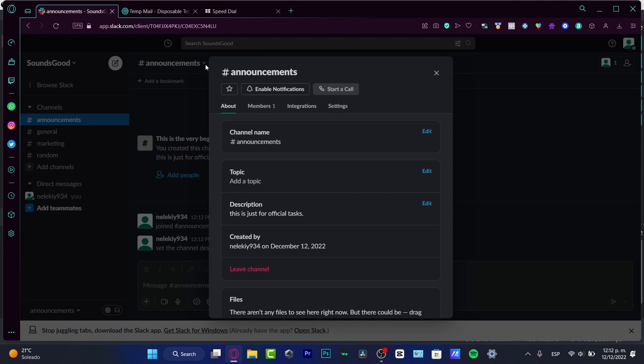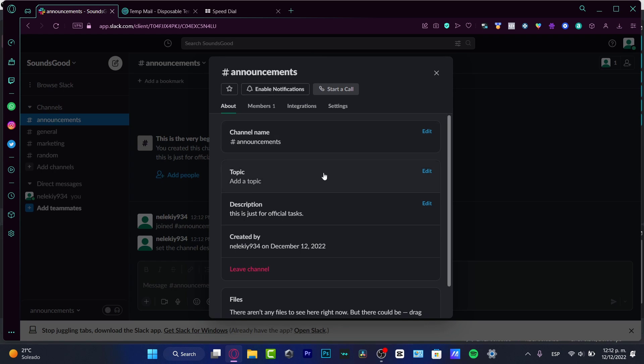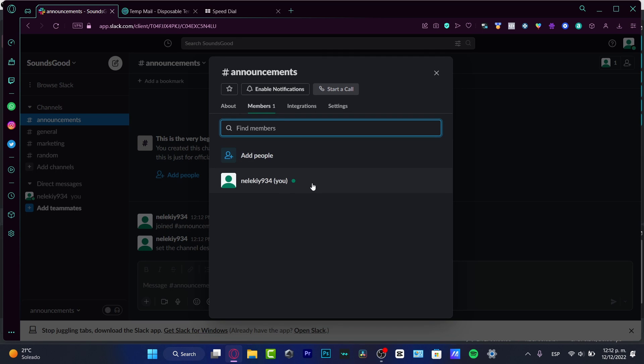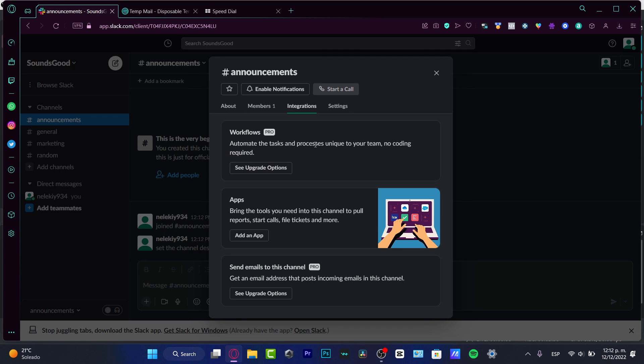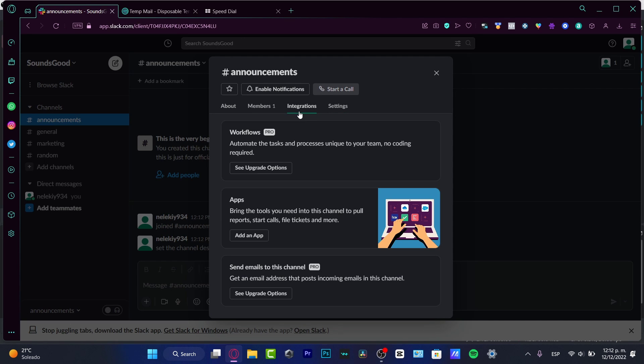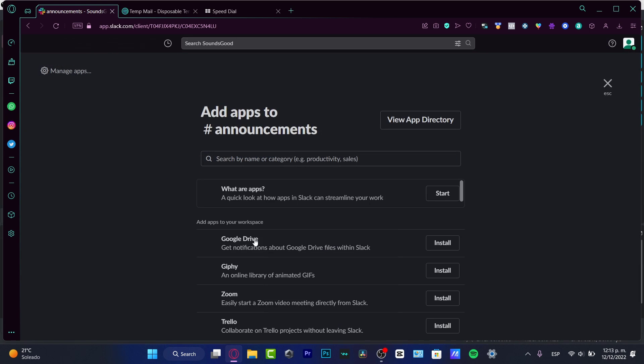hit this arrow, and here I can enable the notifications if I want to. Here I have all the files, I have the members, and here I have the integrations and the settings. Now, speaking about the integrations - integrations are going to help us a lot to connect with more applications. If you have, for example, a file you want to share with OneDrive or Google Drive, or you want to create a Zoom call, something like that, you want to go into 'Add an application,' and here you can see all the integrations that we can add into our specific channel. For example, if I want to